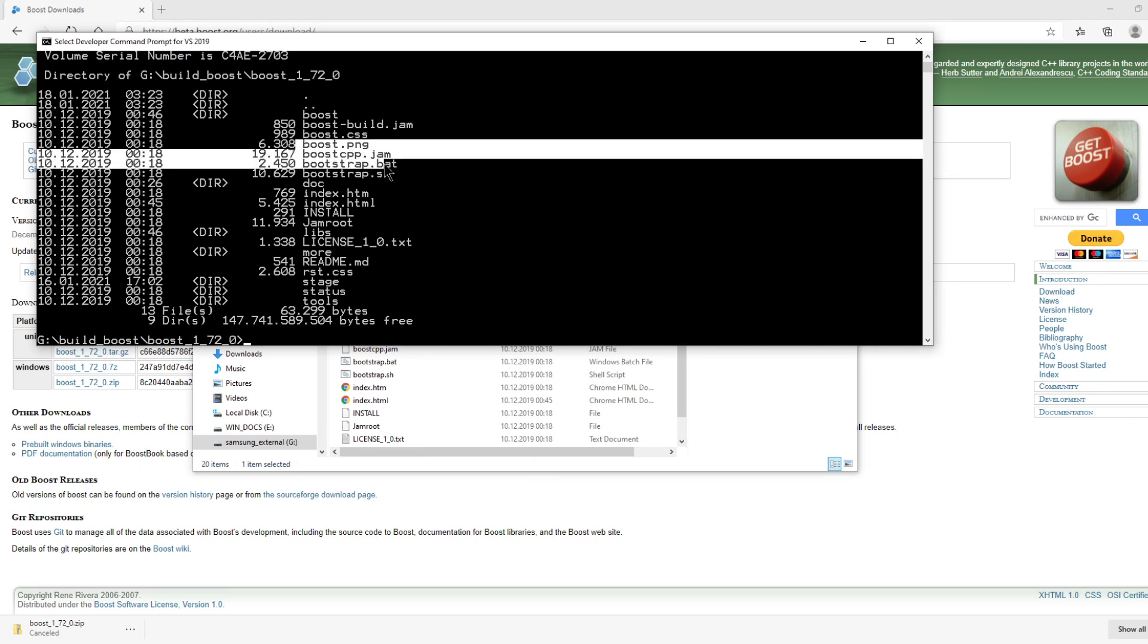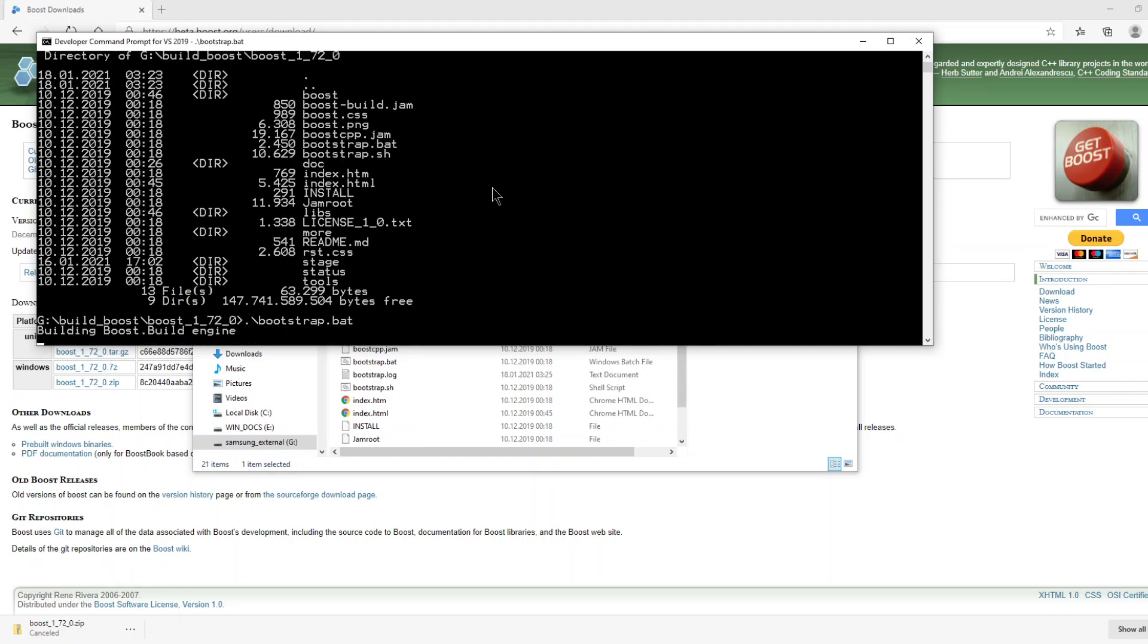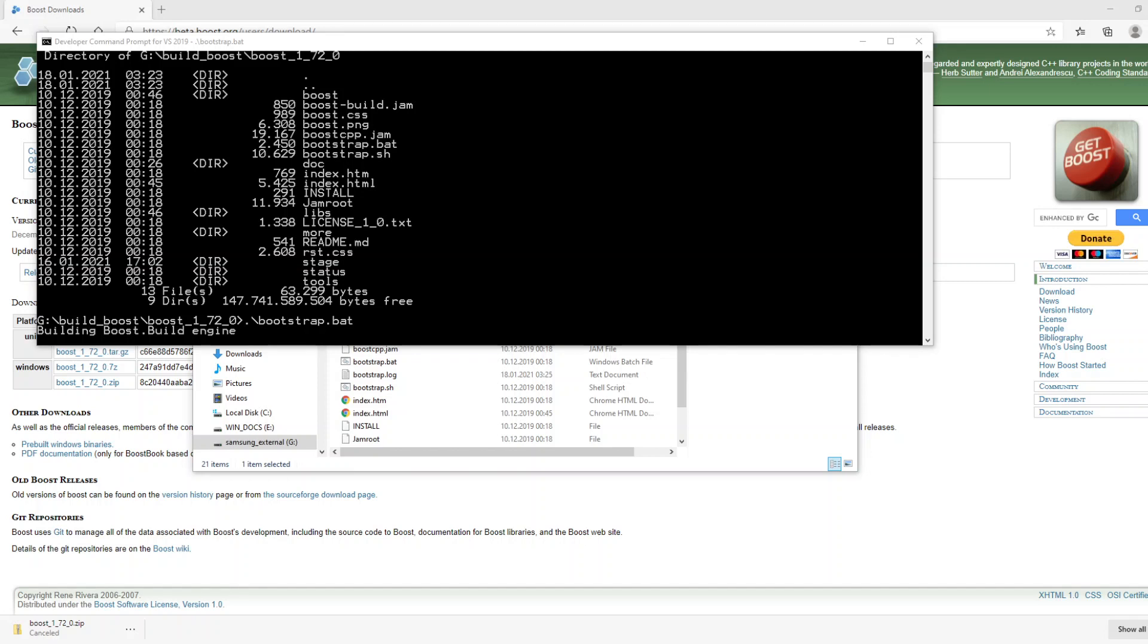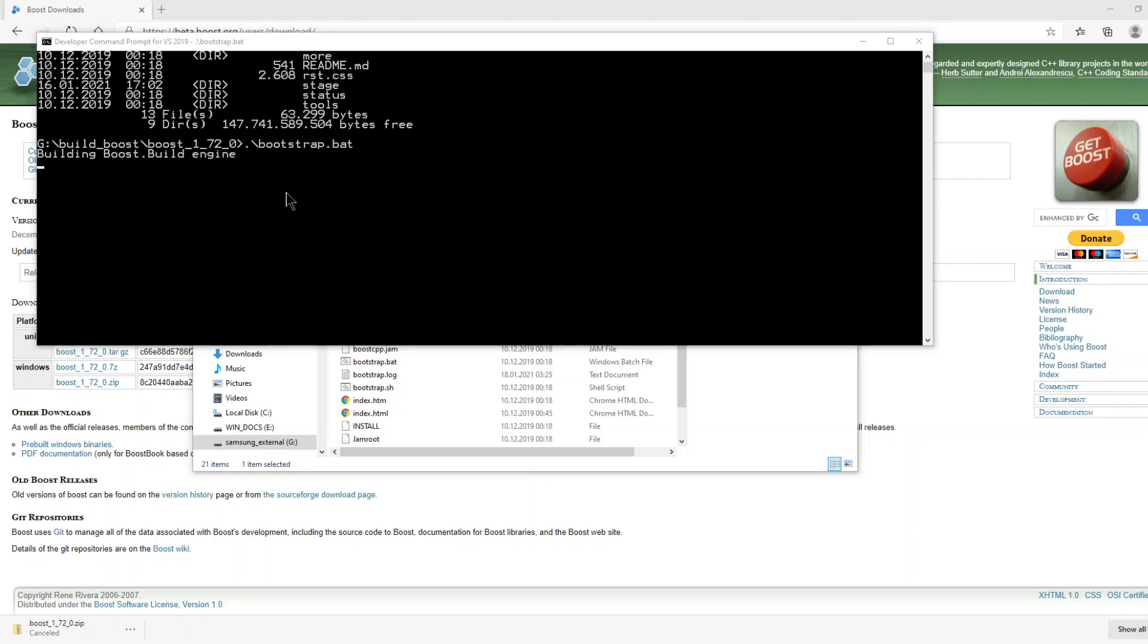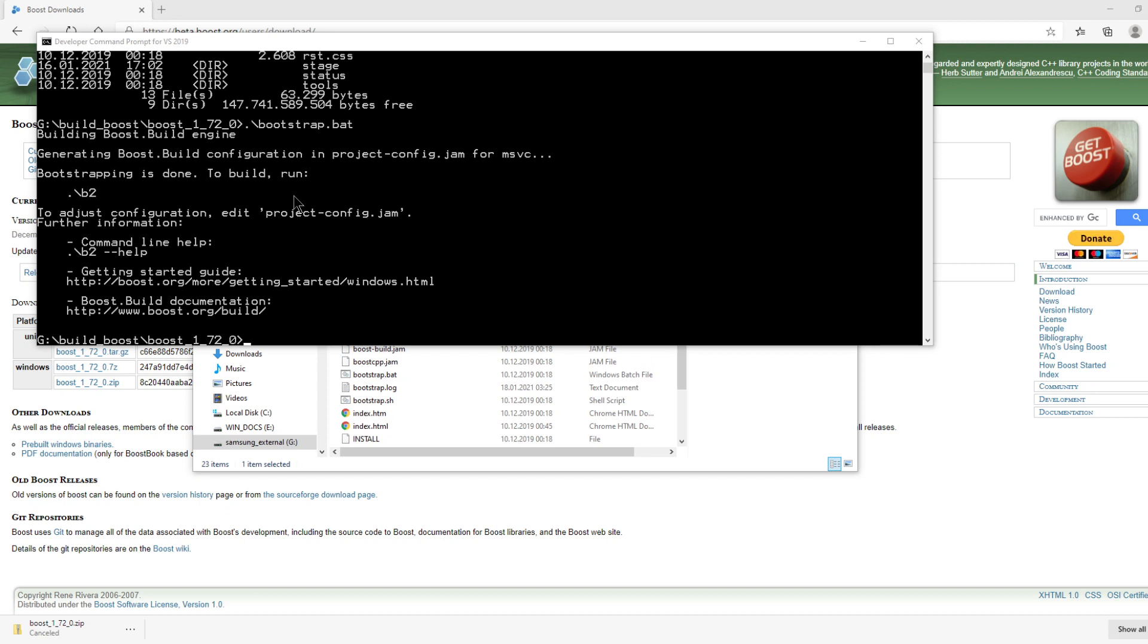Now we will run this bootstrap.bat file. It doesn't take too much time. We are waiting for this configuration process. Yes, okay, now the configuration is completed.